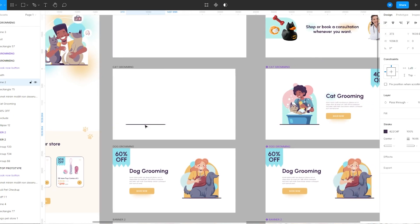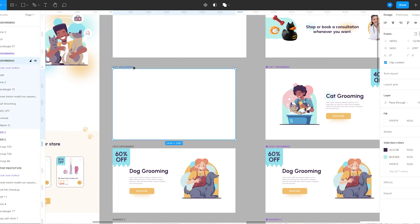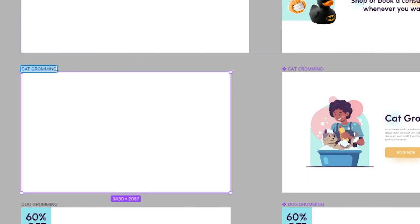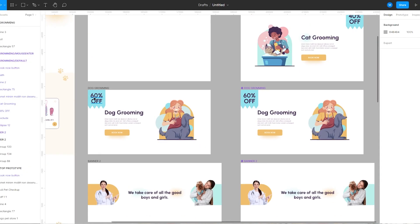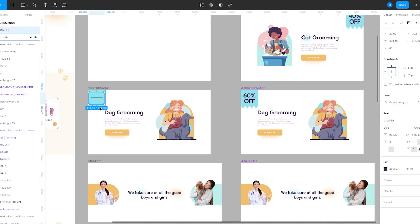Then moving this line to the left side of the frame and converting this frame into a component. I'm going to give it the name 'catgrooming / default' and for the other one 'catgrooming / mouse enter', then repeat the same thing.